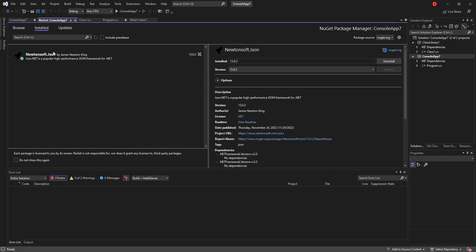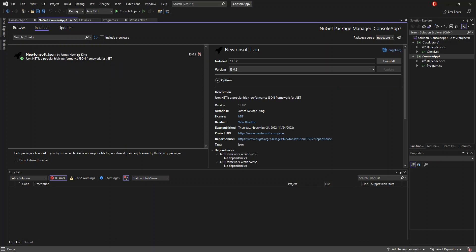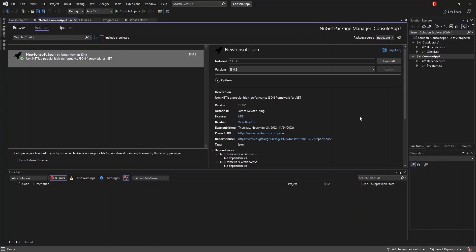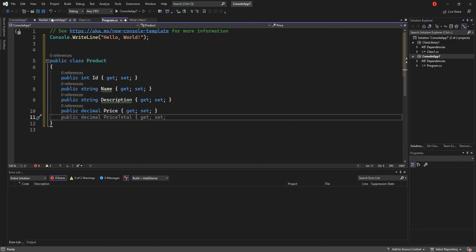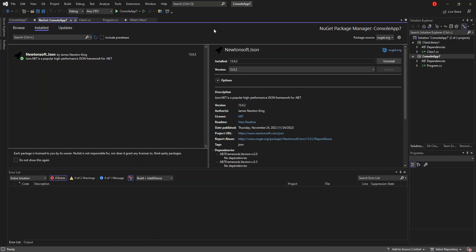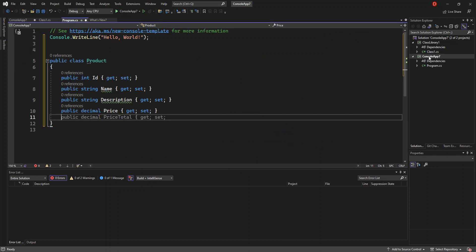This will install Newtonsoft.Json into the project. If we go to the Installed tab, we should see Newtonsoft.Json there. If you want to uninstall, you can click on it in the Installed tab and click Uninstall. Let's also open the NuGet Package Manager Console — this window is for downloading packages for the console app specifically.